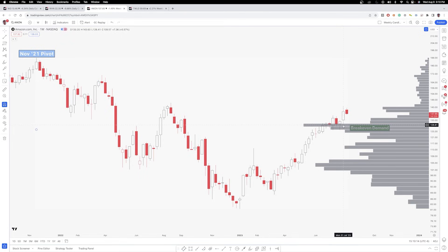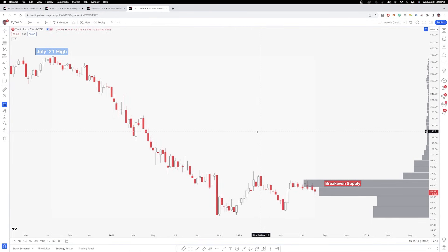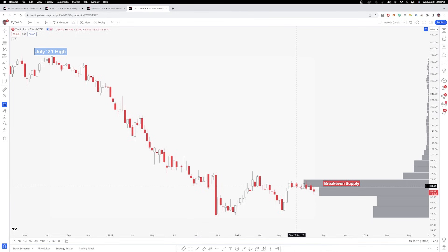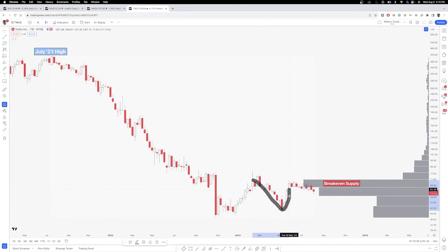That is break-even demand. Here's an example on Twilio as well. Let's say that you initially bought Twilio at around $72. You buy it, it draws all the way down to $45, you hold it, and it moves all the way back up to where you bought it — and you can tell there's a lot of other shareholders that also bought here and dealt with the drawdown.